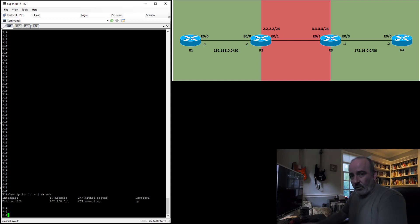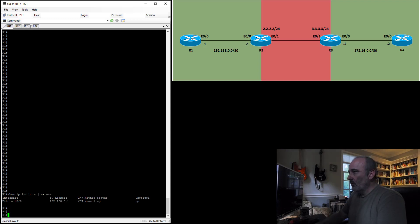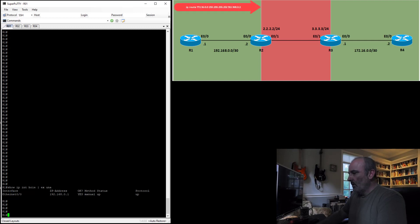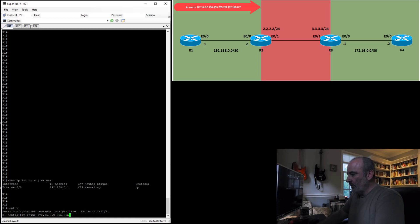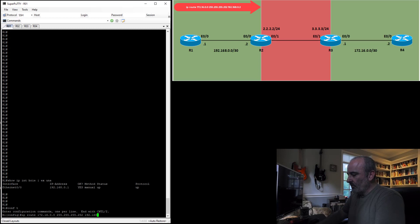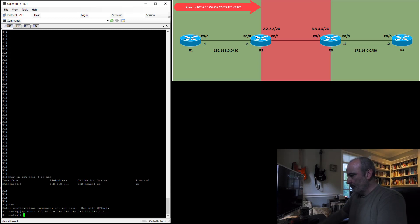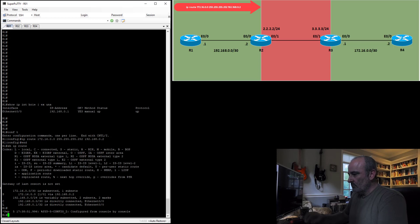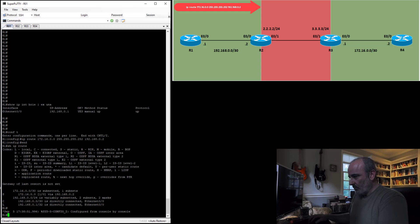So first, I'll configure the route going from router 1 heading towards the segment between router 3 and 4. Configure terminal, IP route 172.16.0.0 255.255.255.252. The next hop is going to be 192.168.0.2, that's going to be router 2. Show IP route, and there it is. Perfect.